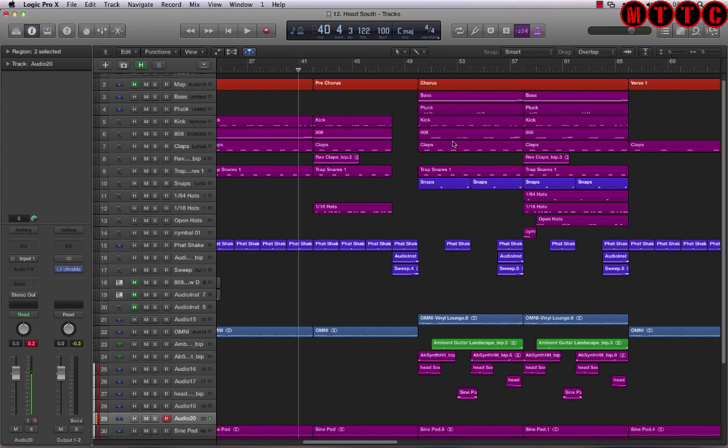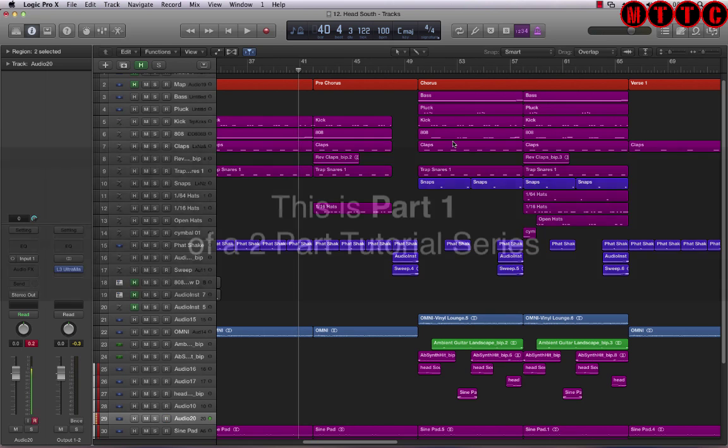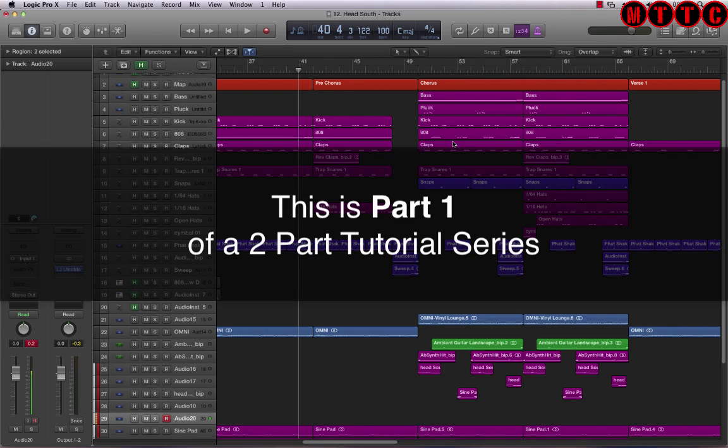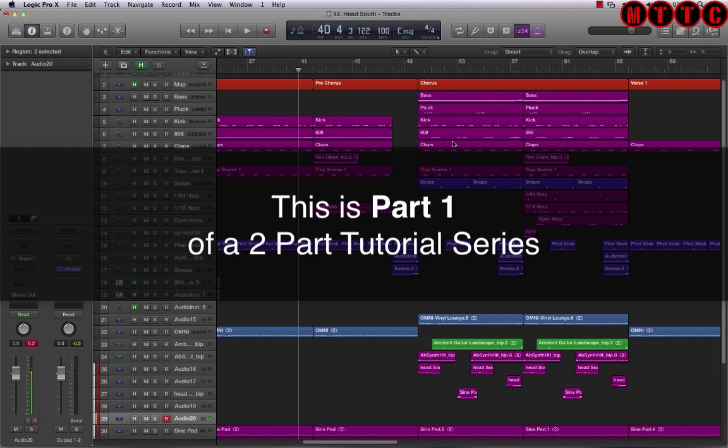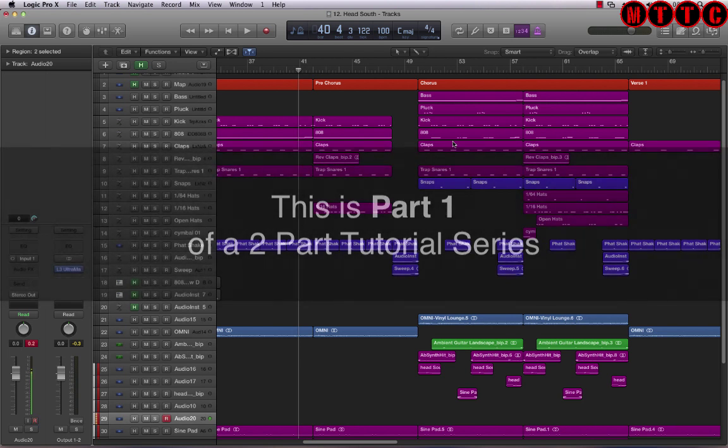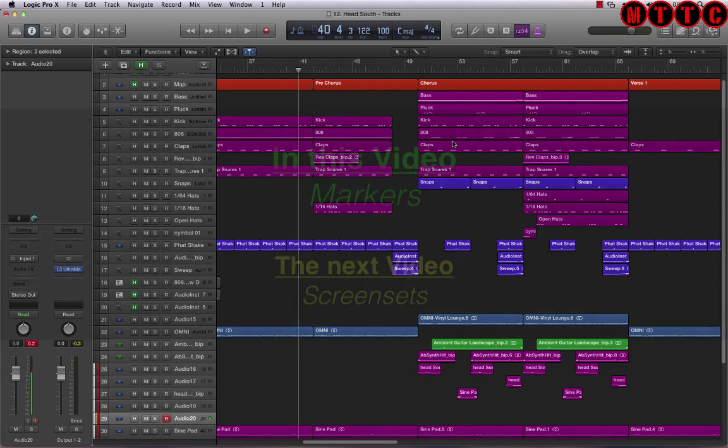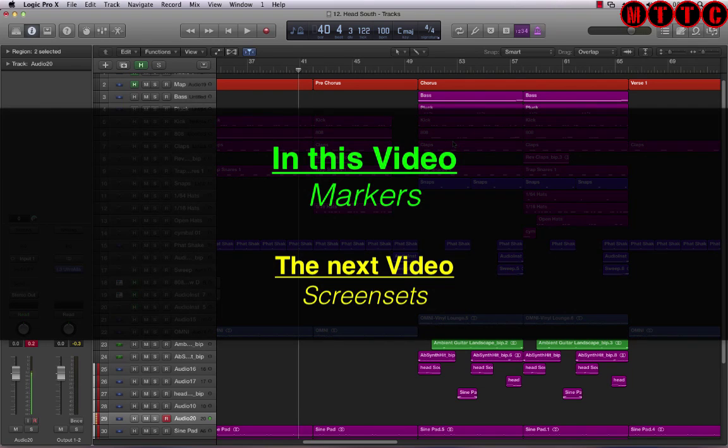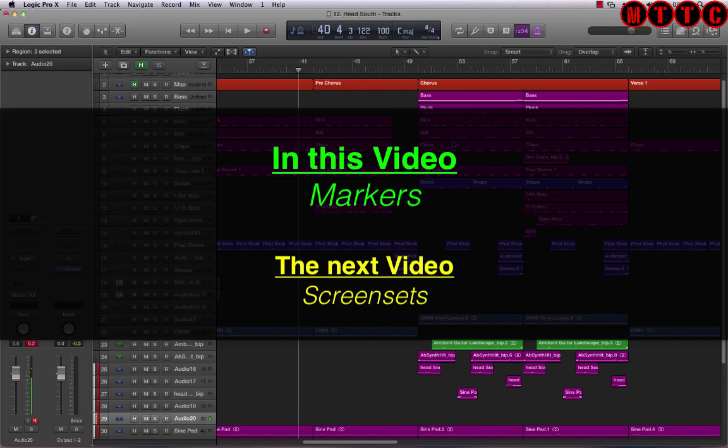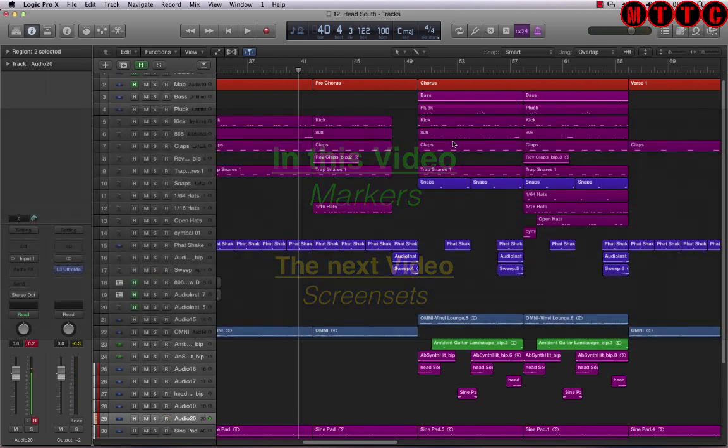Hey guys, Dr. Deuce back again with another great set of music tech tips for you. Today we're going to be looking at a set of functions that are often overlooked but they're absolutely key to speeding up your process and making life a lot more flexible when working in Logic Pro. Now the two things we're covering today are markers and screen sets. Let's get started.